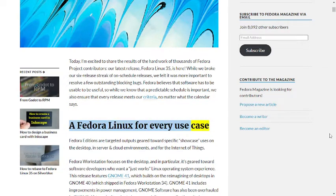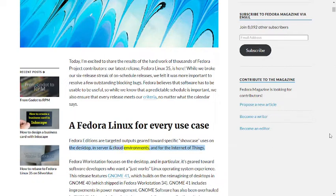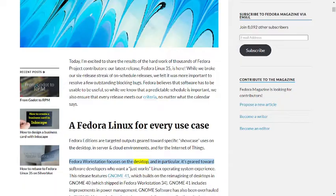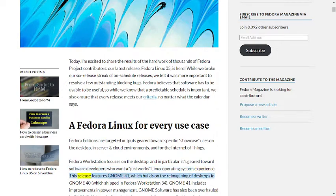A Fedora Linux for every use case. Fedora Editions are targeted outputs geared toward specific showcase uses on the desktop, in server and cloud environments, and for the Internet of Things. Fedora Workstation focuses on the desktop and in particular it's geared towards software developers who want a just works Linux operating system experience.